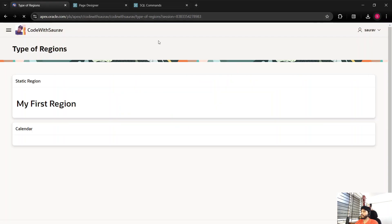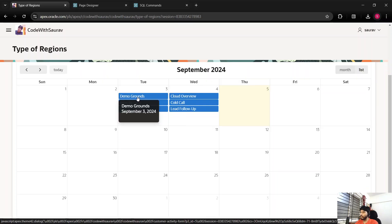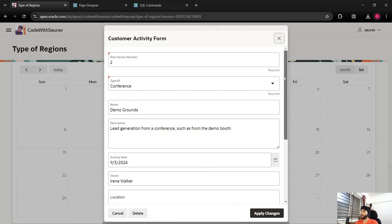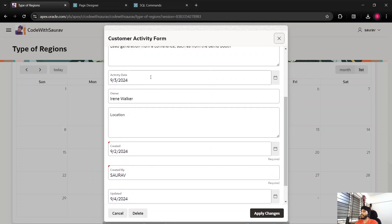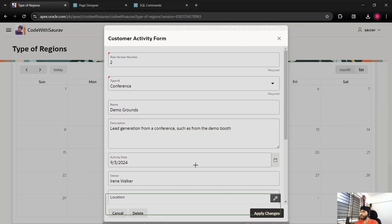Refresh the page — the calendar looks the same but now you are able to click on a particular activity or event. If I click on it, a form opens with all the information: activity date and everything. This form was created automatically because we selected a page of form type. You are getting Cancel, Delete, Apply Changes buttons — we will also create these manually, but I just wanted to show how to create a form with the default form page.